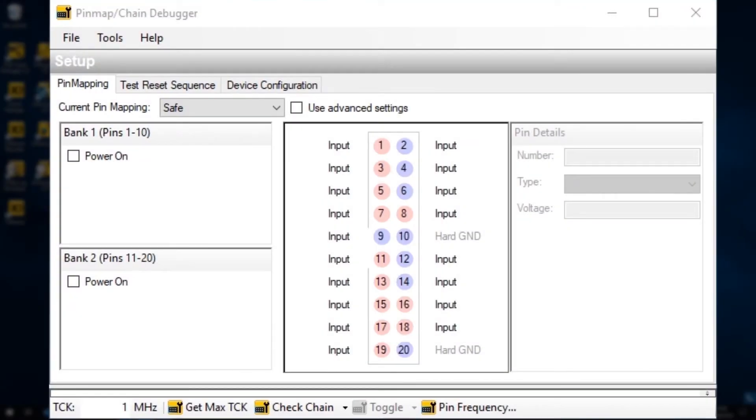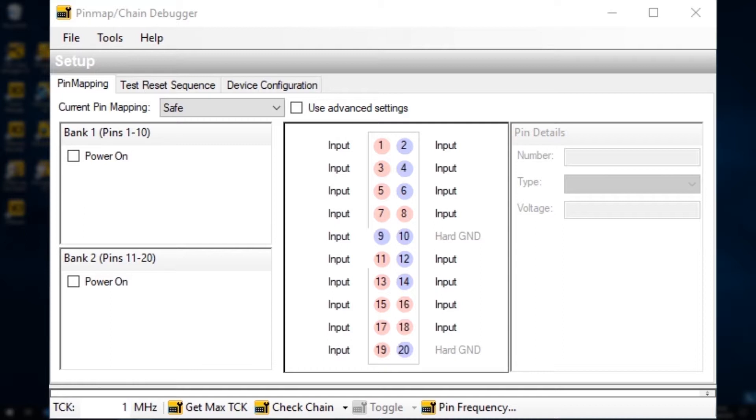If you do find any problems on the interface, there's a nice feature you can use here that will toggle a line up and down at a slow rate. You can then use a DVM or a scope to trace the signal through the system to see what's wrong.